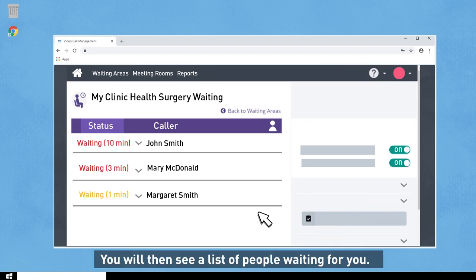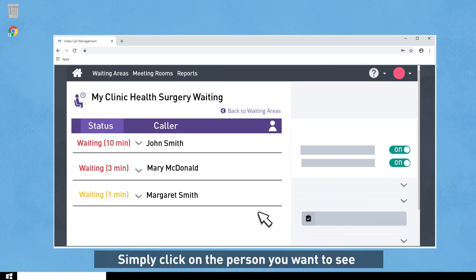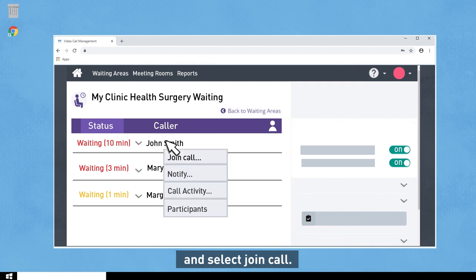You will then see a list of people waiting for you. Simply click on the person you want to see and select Join Call.